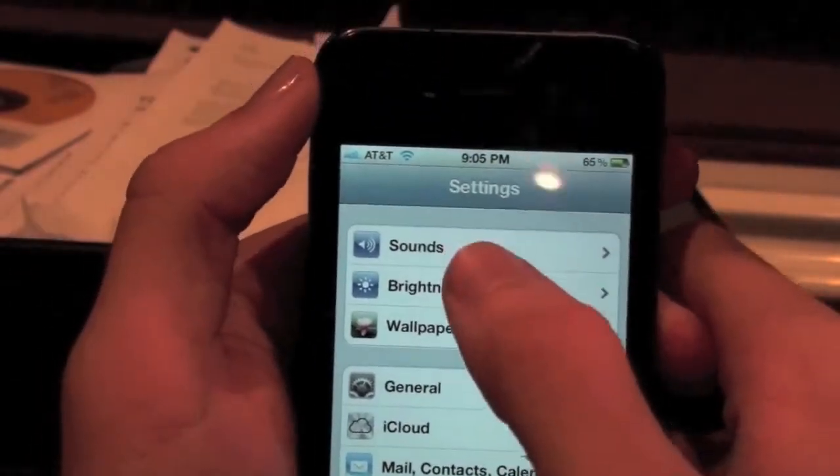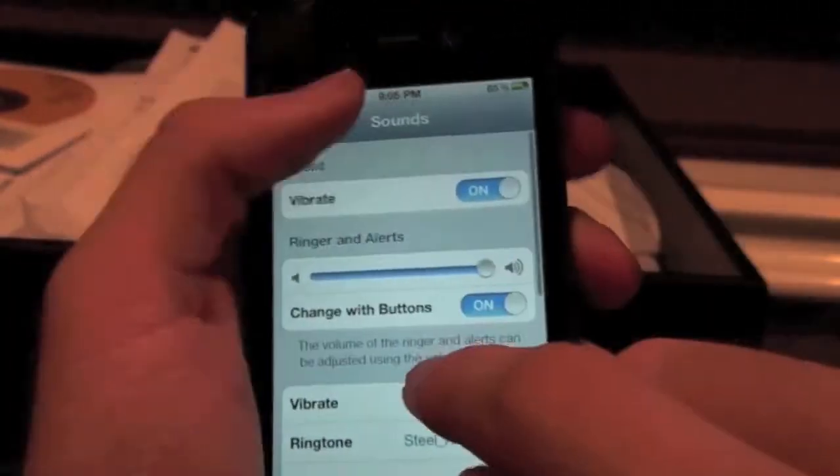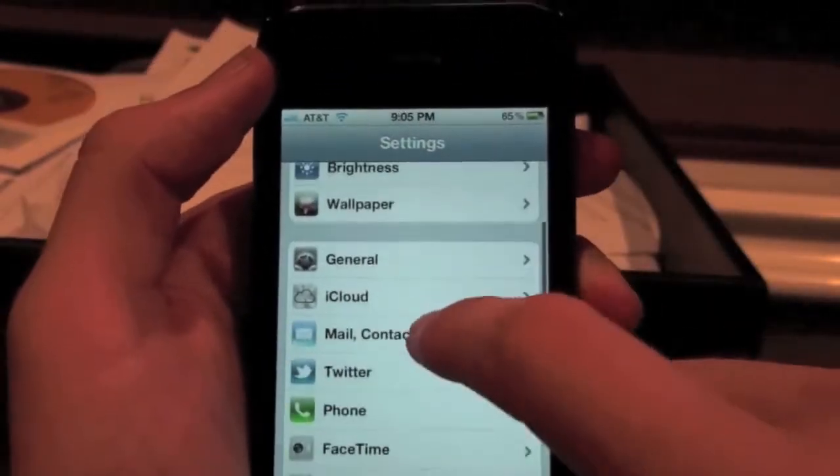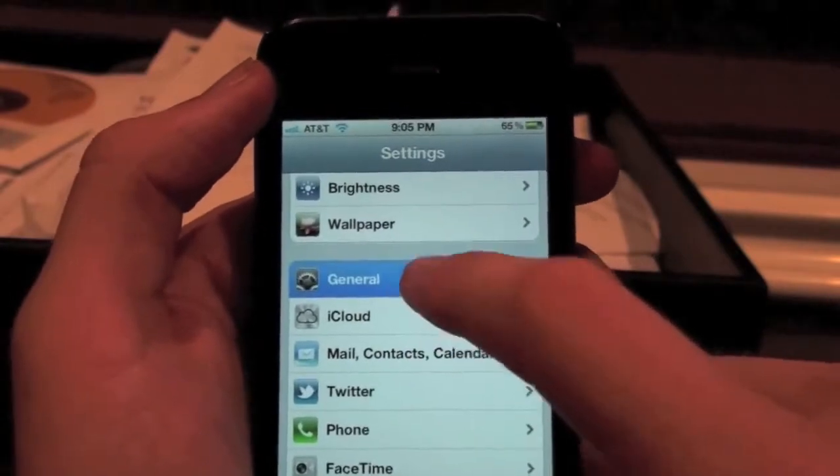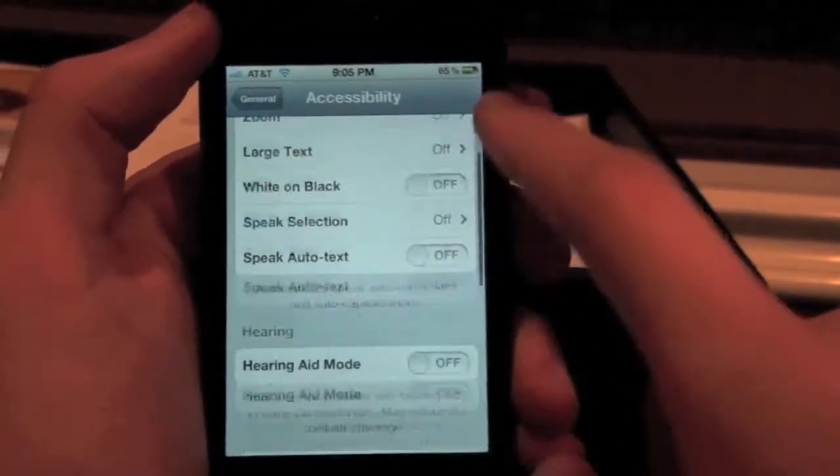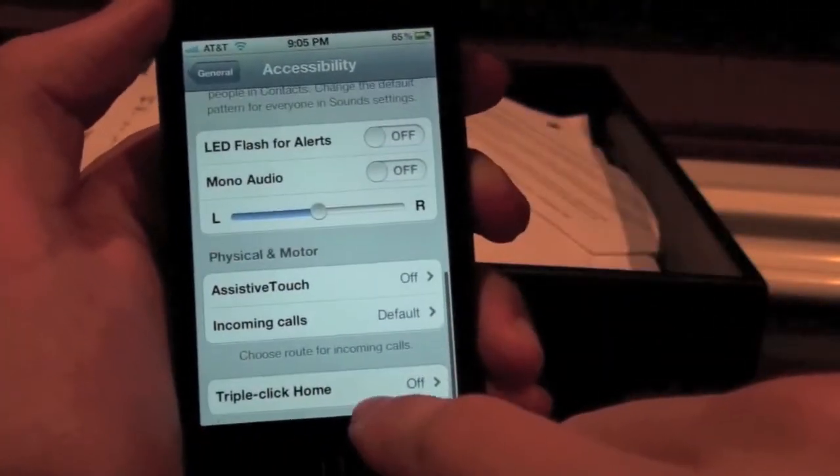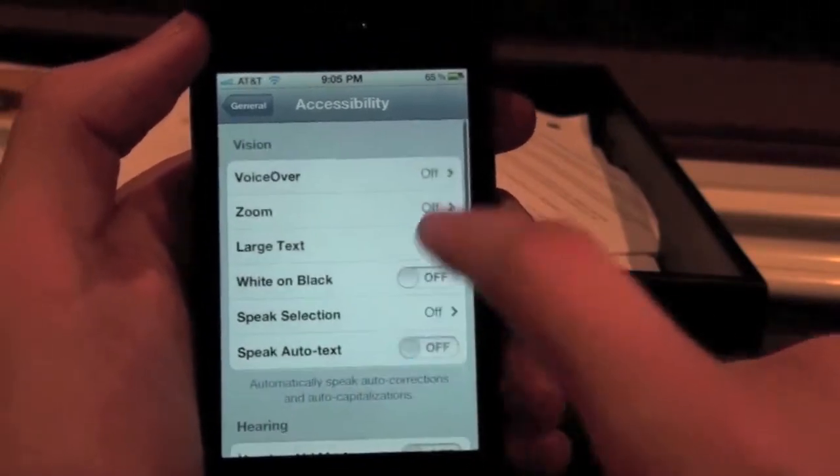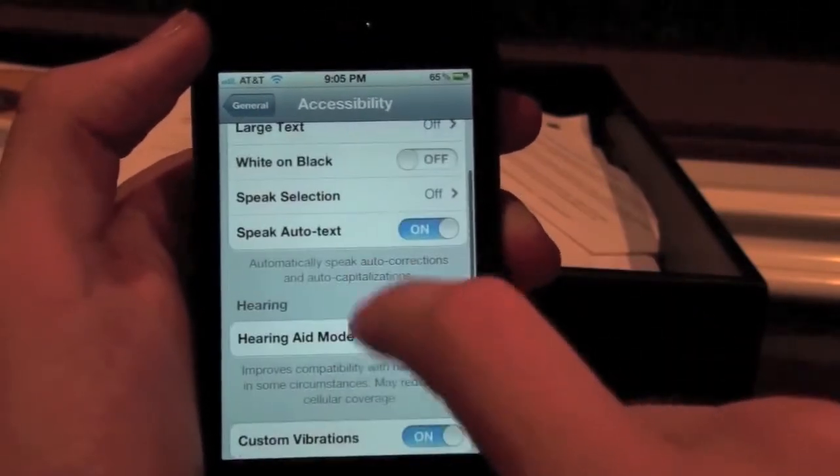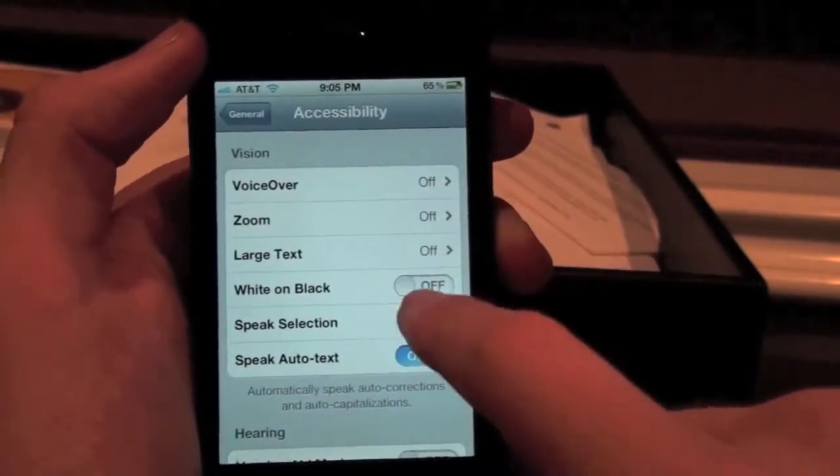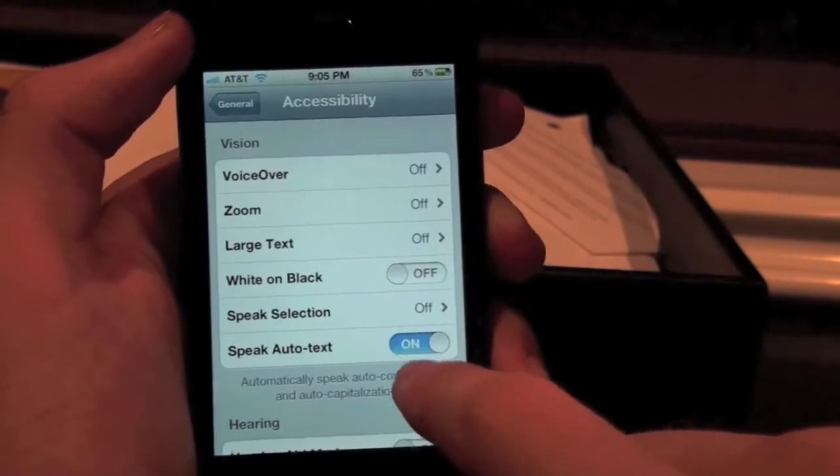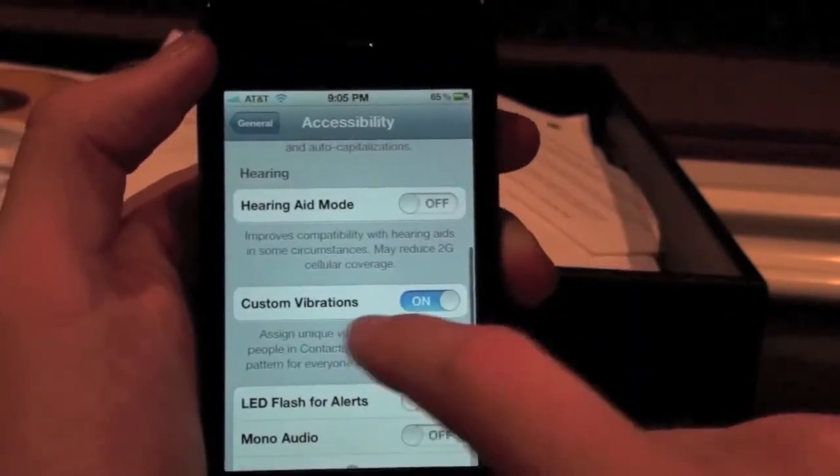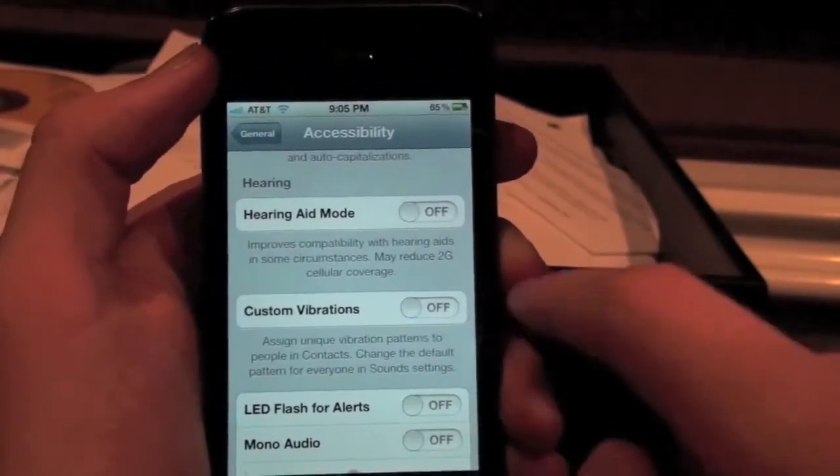Another feature I want to look at is vibrations. You can turn, you can use, go to custom vibrations, go into general, accessibility, vibrations, on. Custom vibrations, off, on.